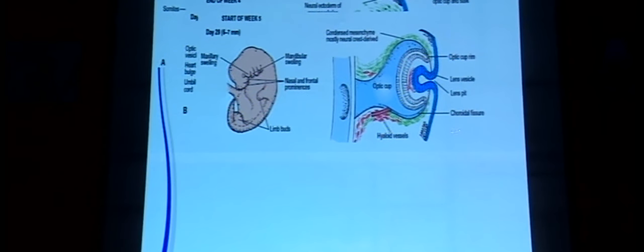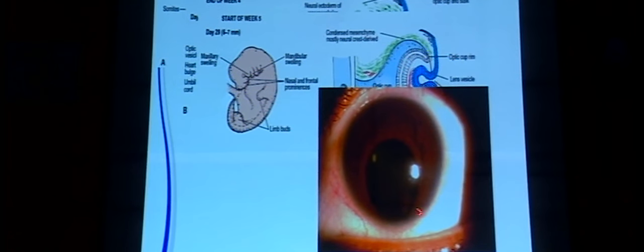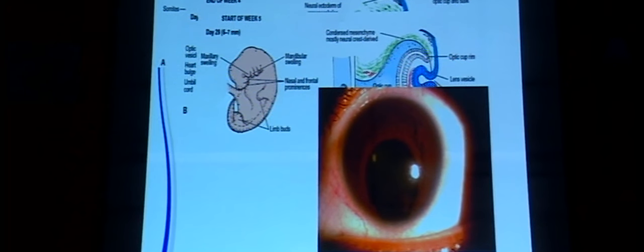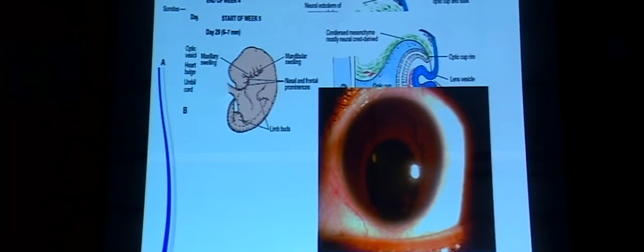As the optic cup invaginates, the lens placode also invaginates, forming the lens vesicle. The choroidal fissure, like the neural tube, fuses first in the center and then extends both outward and inward. If it fails to fuse, it results in iris, choroidal, or ciliary body colobomas. By the fifth week, the lens vesicle has fused and migrated inside.